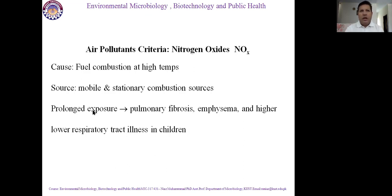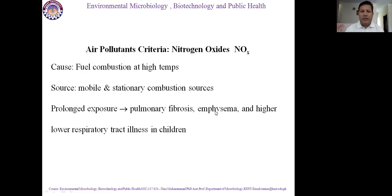When the concentration of nitrogen gases in the environment is higher and individuals live there for a longer time, prolonged exposure to nitrogen gases will cause pulmonary fibrosis and affect the respiratory system. It also causes emphysema and higher-level respiratory tract illness. If the concentration exceeds its normal level, it negatively affects the respiratory system, especially causing lower respiratory tract illness in children.